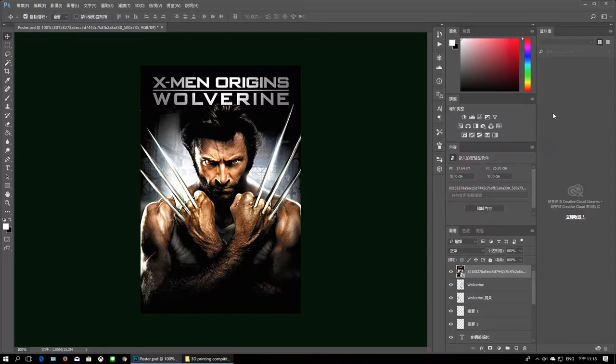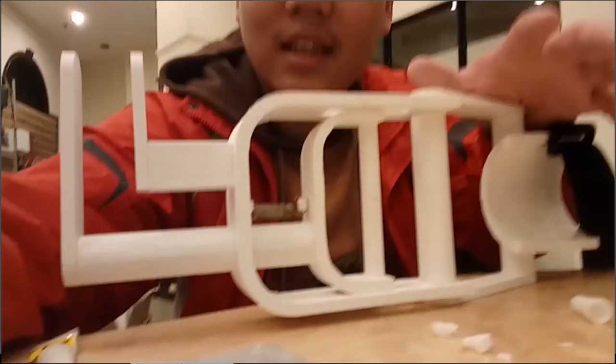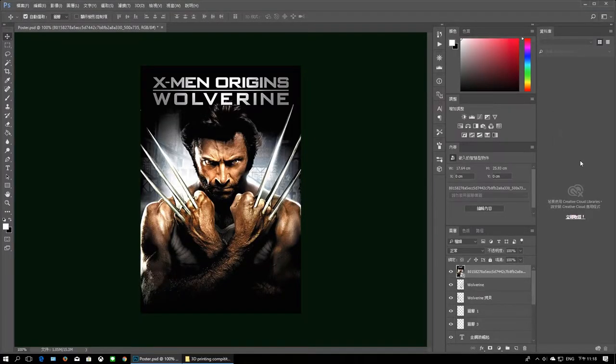As you might know, I talked about a 3D printing competition before. If you haven't seen those videos, I'll leave both parts in the description, so definitely go check them out if you haven't yet.